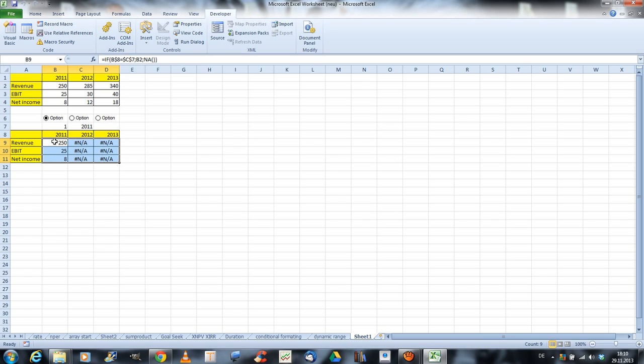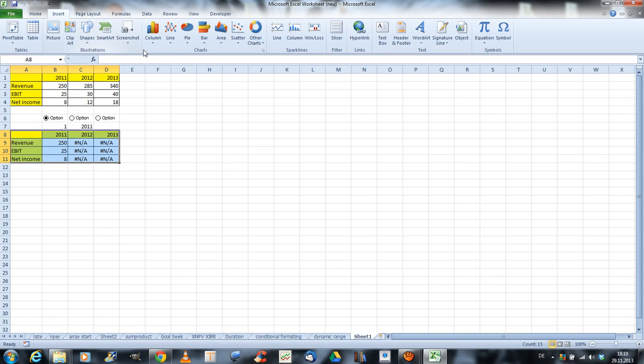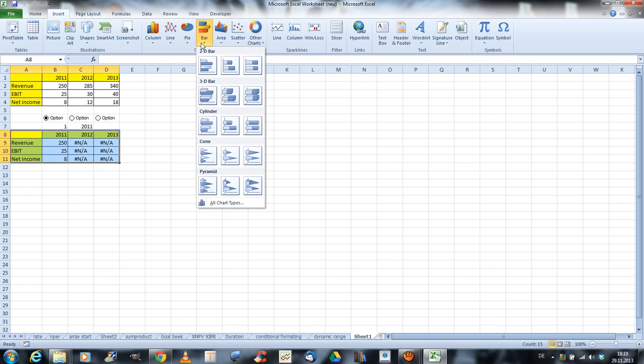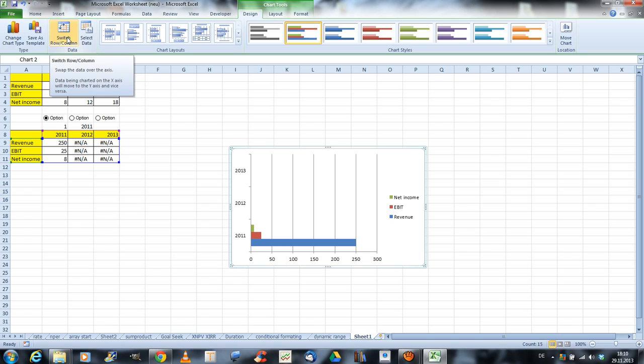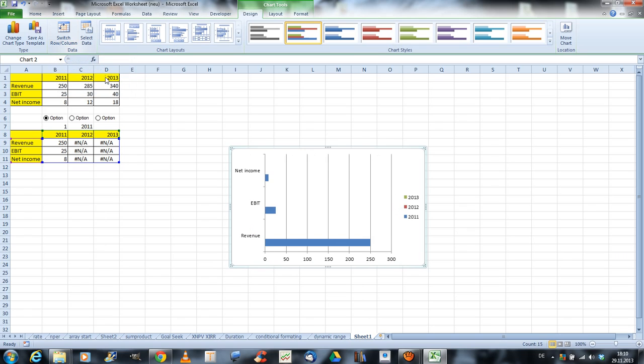And now, basically we just have to select this whole range, and we will insert a diagram. You can choose, for instance, columns. Well, I like to use bars, so I will use bars. Okay. And what we have to do is, we want to switch rows and columns. Like this.